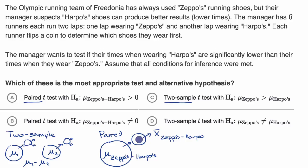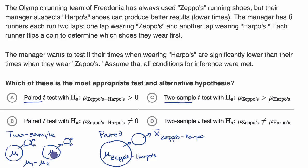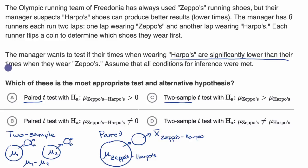As you can imagine, in this example we are dealing with a paired t-test. We aren't looking at two independent groups or two independent samples like you would with a two-sample t-test. The manager wants to test if their times when wearing Harpo's are significantly lower than their times when wearing Zeppo's.